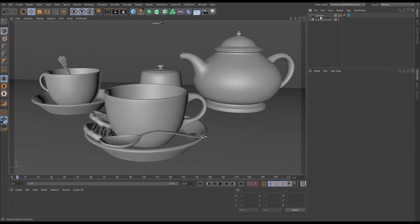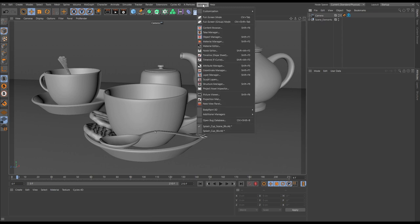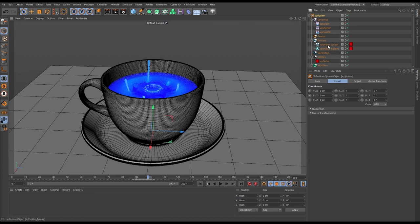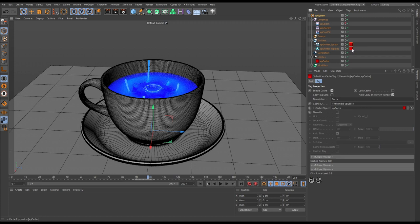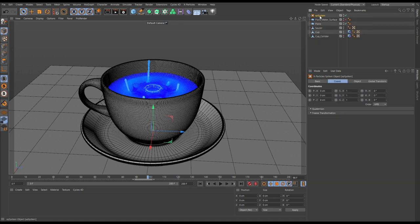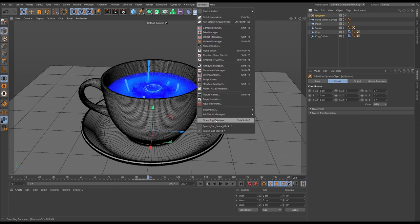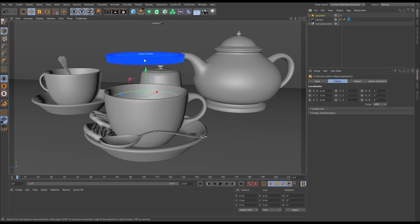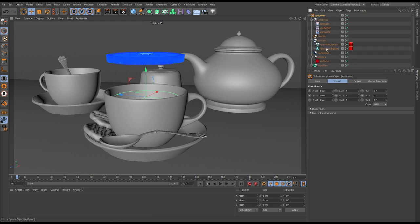So let's delete that whole system. The reason that happened is we need to go back to our simulation scene and select both caches - the emitter splash cache tag and the ripples cache tag. We need to make sure that in each tag we have 'copy tag data' checked. If we do that, now when we copy that system across it'll copy the cache data on the tag as well. So let's go back to our scene, hit Ctrl+V - it took a little longer to paste in, because the tag now contains all of that data. And if we hit play, we've got our simulation. It's in the wrong place, admittedly, but it's there.